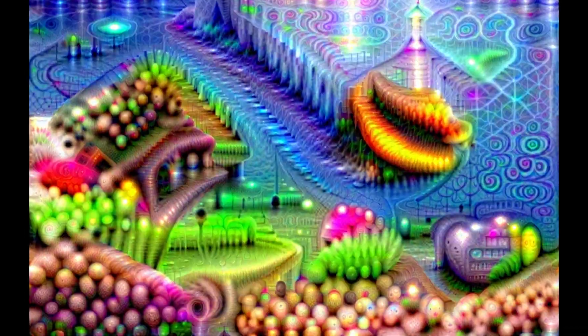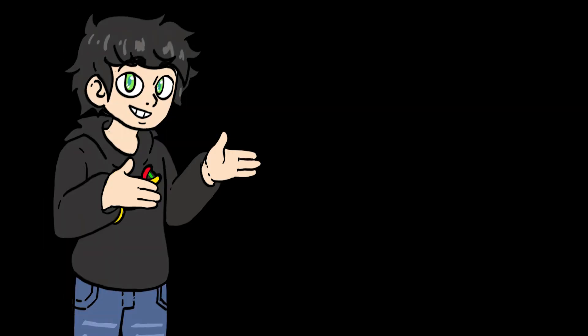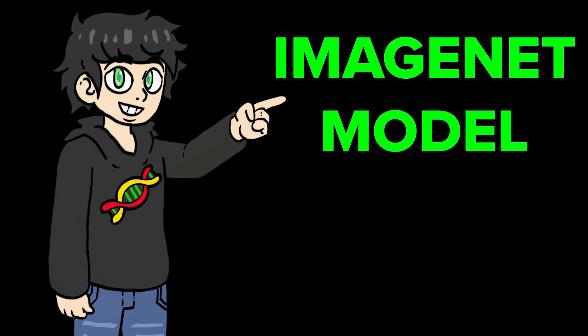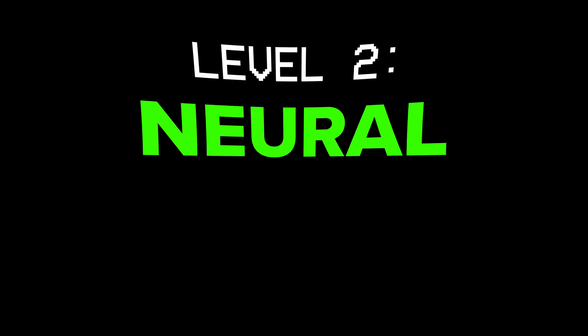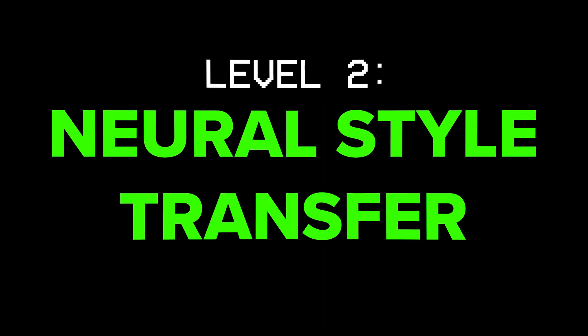I can also zoom and rotate at the same time. And if I use the ImageNet model, I get this, which is even more trippy. Okay, it's time to move to level two, neural style transfer.